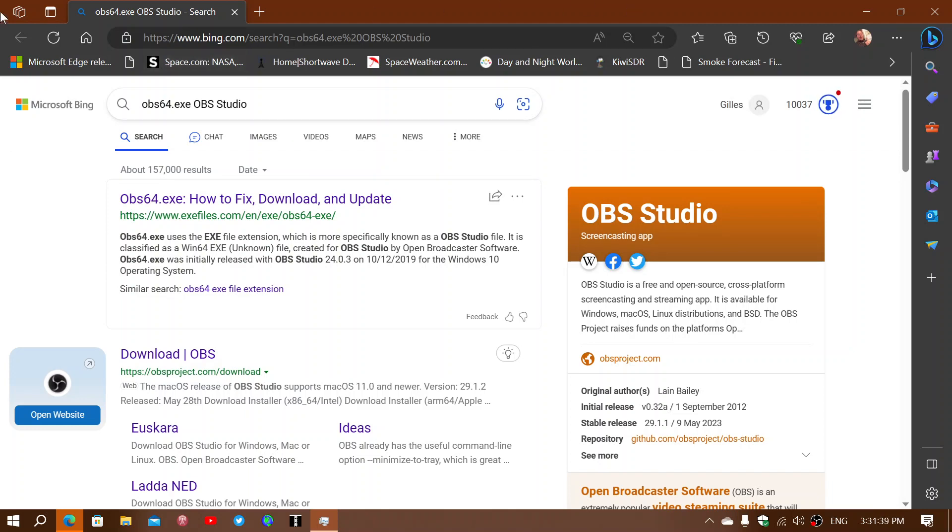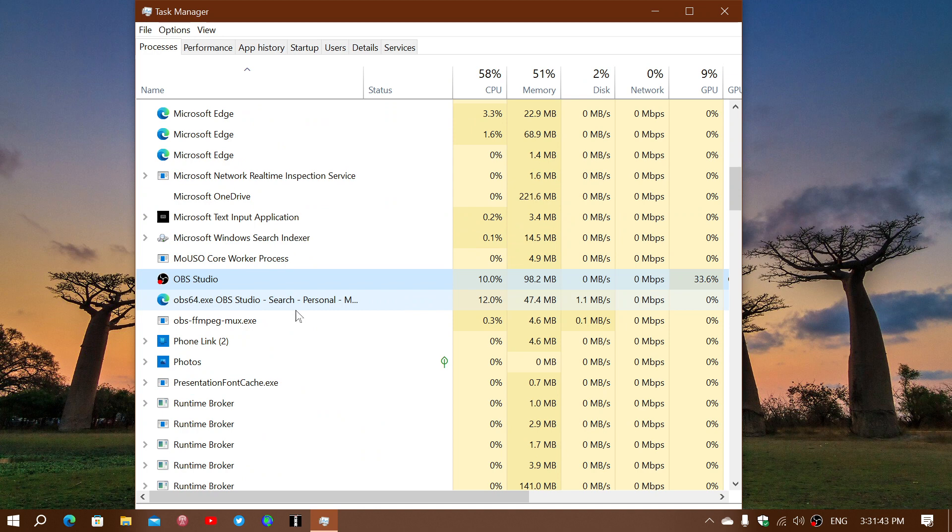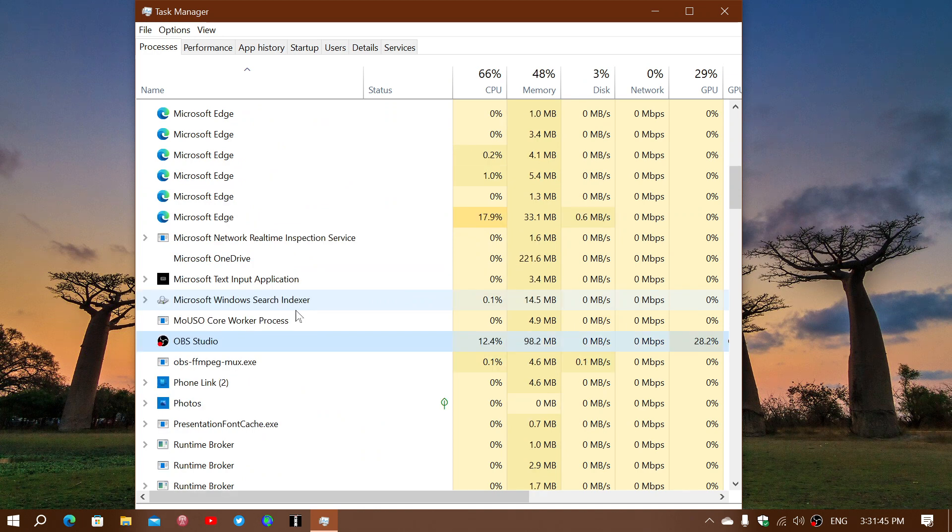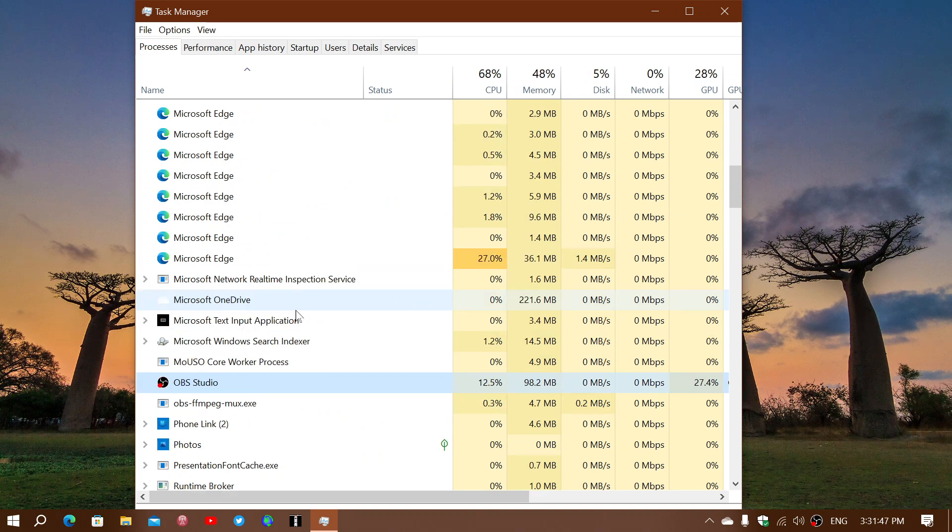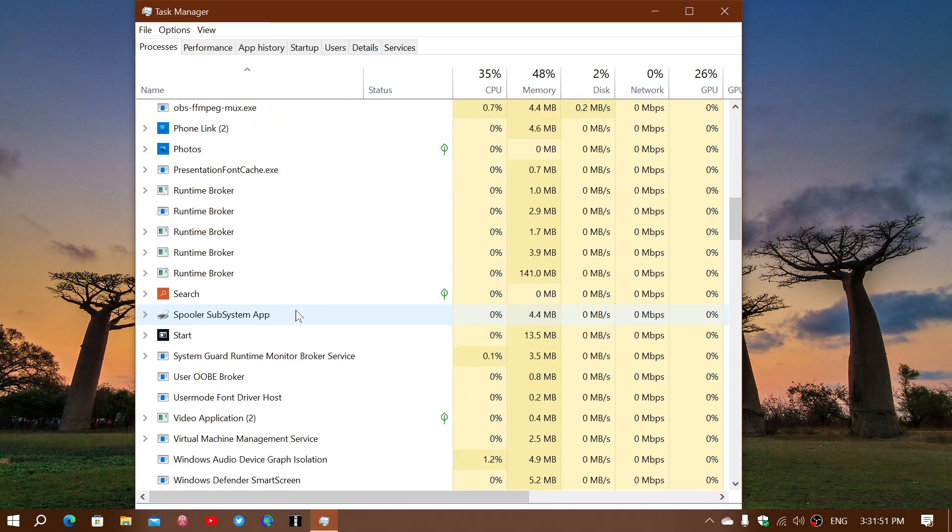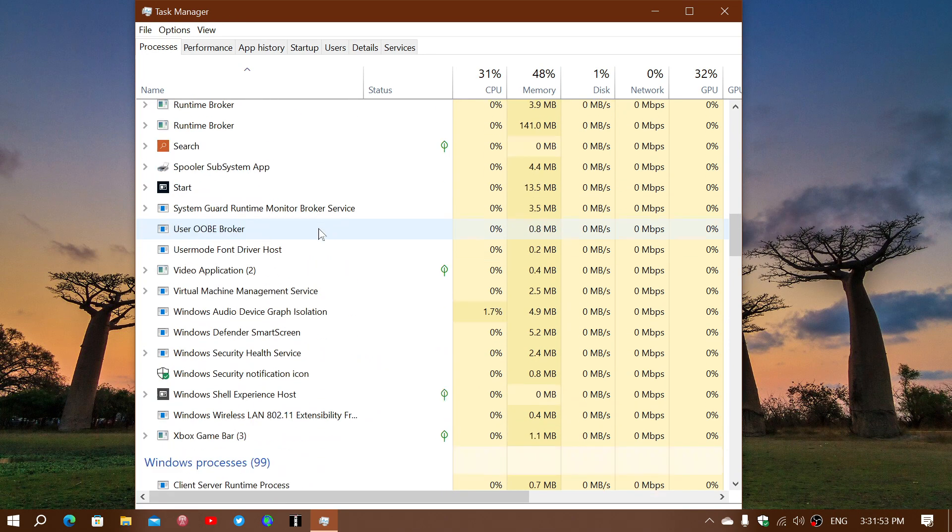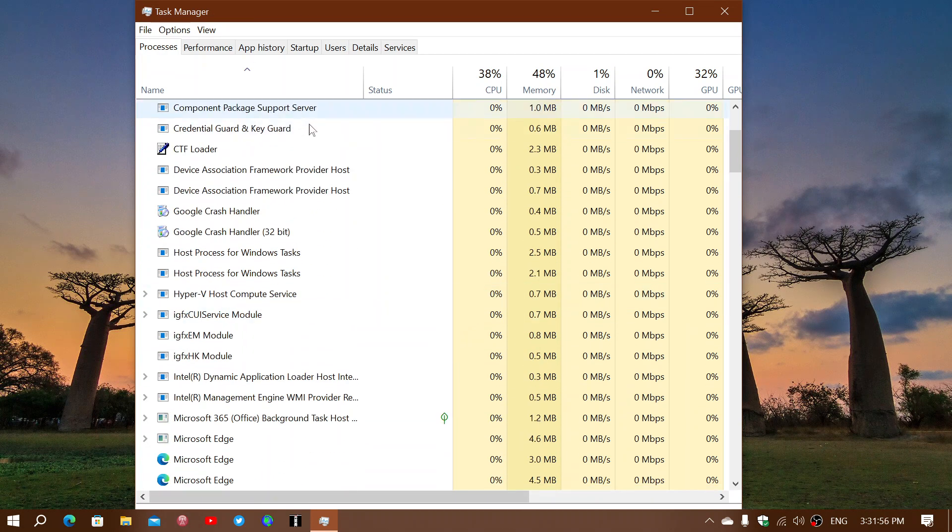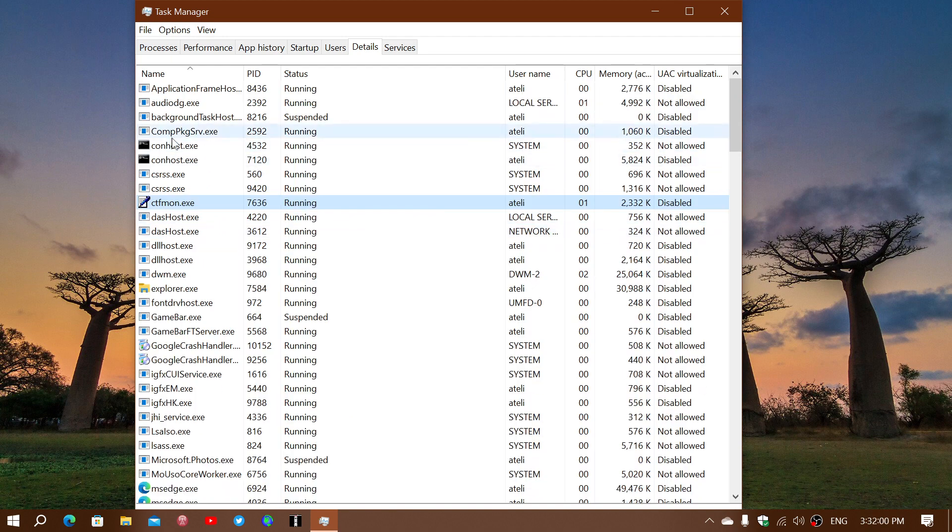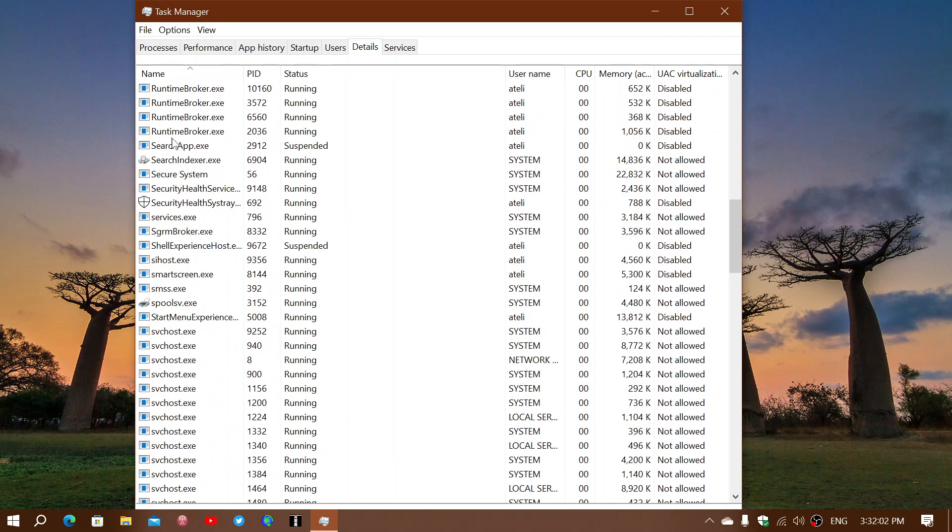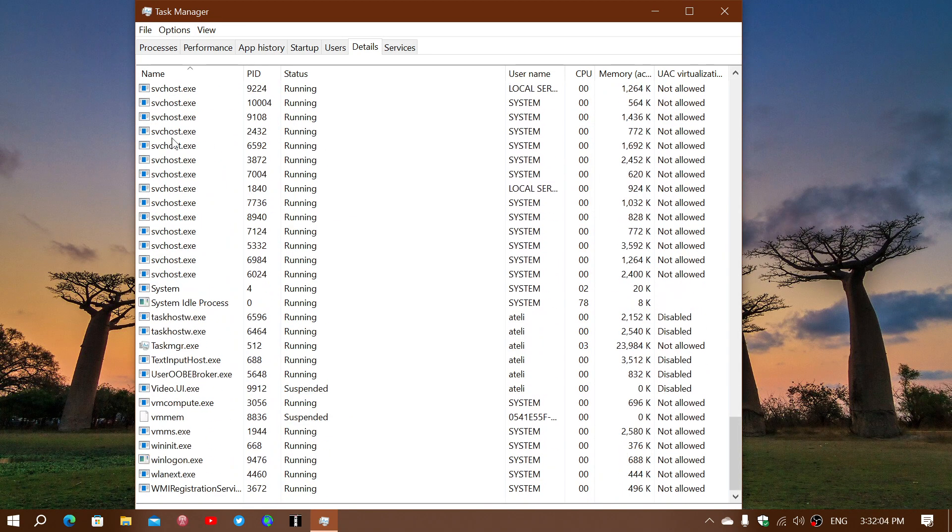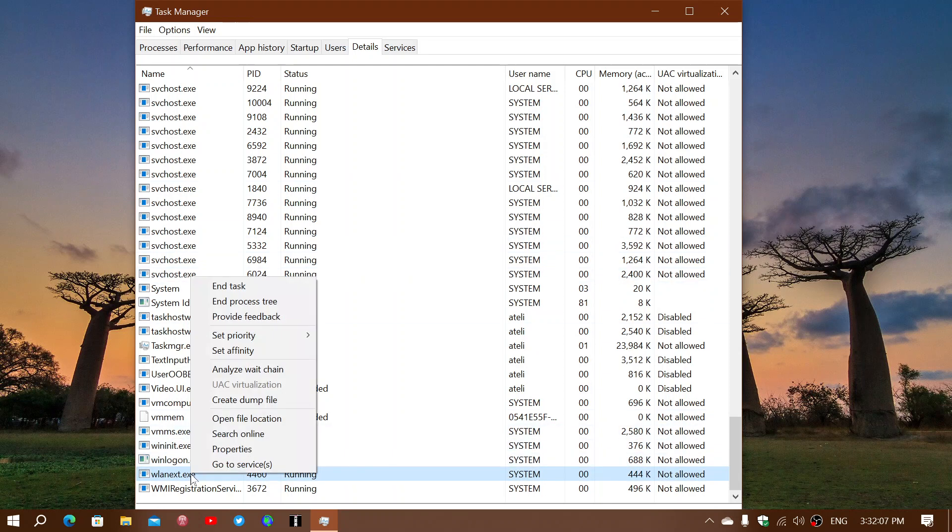So if something looks suspicious and maybe you're wondering, I got something weird happening with my PC, something's not right, well then look at the processes. Don't hesitate to look at what's in here, and don't hesitate to also go into more details about what the processes are. And if you see something suspicious and you wonder what it is, right-click on it and search online.